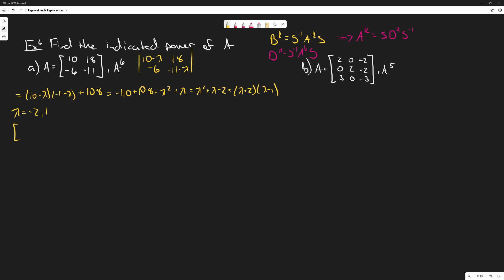To find our eigenvectors, when we let lambda equal negative 2, we get the matrix with entries 12, negative 6, 18, negative 9. Our eigenvector for lambda equals negative 2 is the vector negative 3, 2.